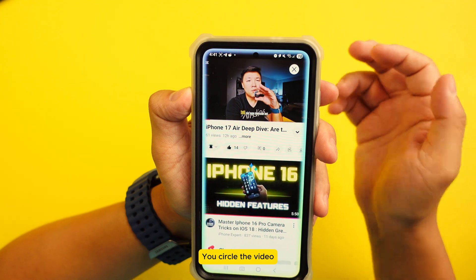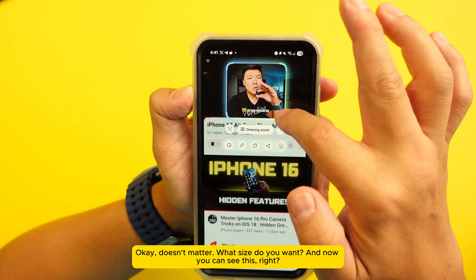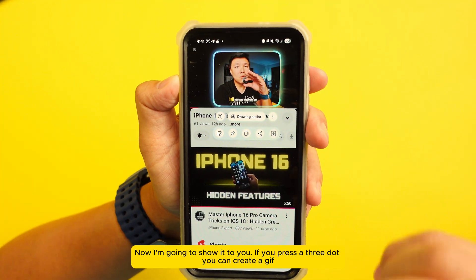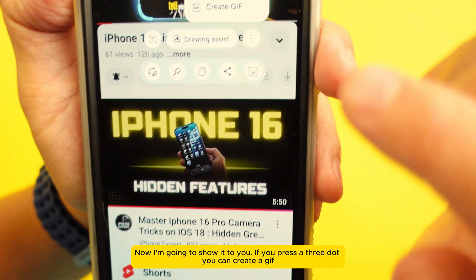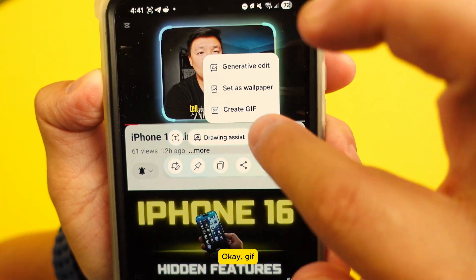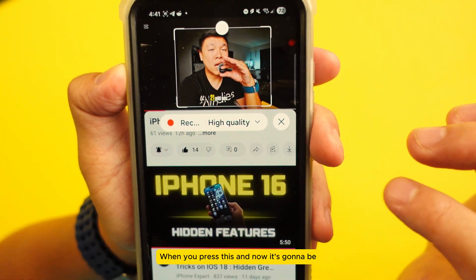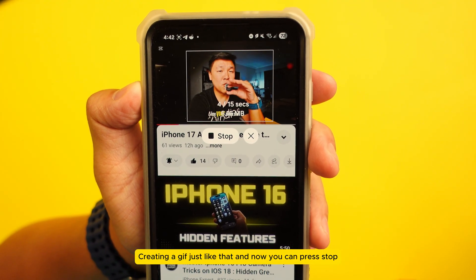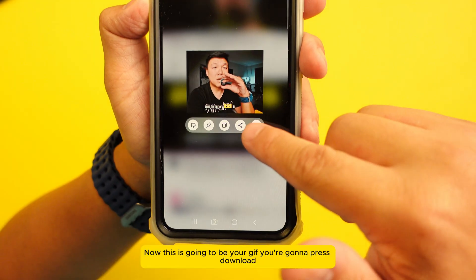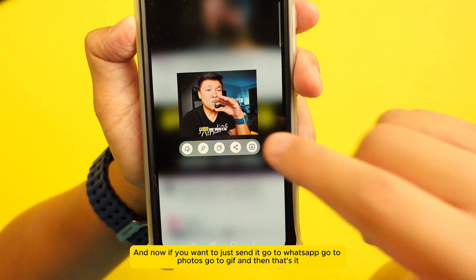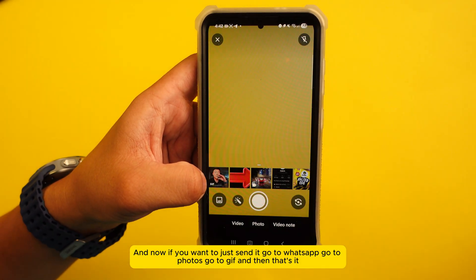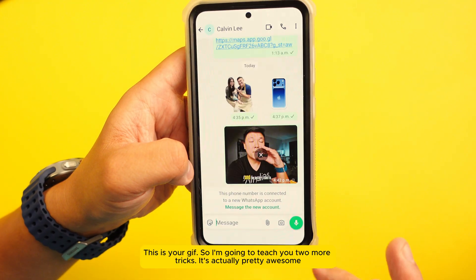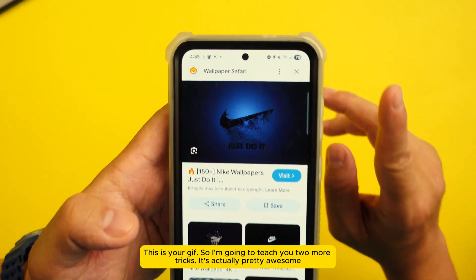Number eight: creating a GIF. Go to AI Select, circle the video — it doesn't matter what size. Press the three dots and select 'Create GIF.' Press this and it will create a GIF for you. Press stop when you want, then press download. If you want to send it, go to WhatsApp, go to Photos, go to GIF, and there's your GIF.